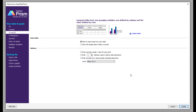Then you have grouped, where you have multiple columns for a particular group. Grouped tables have two grouping variables — one defined by columns and the other defined by rows. So if you have different groups at a particular treatment, you can use this setting.